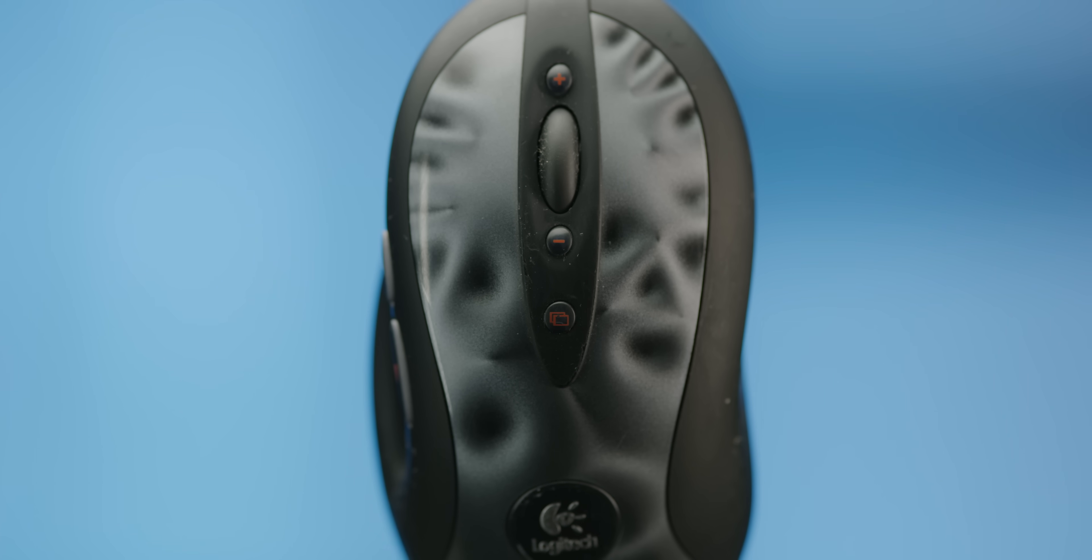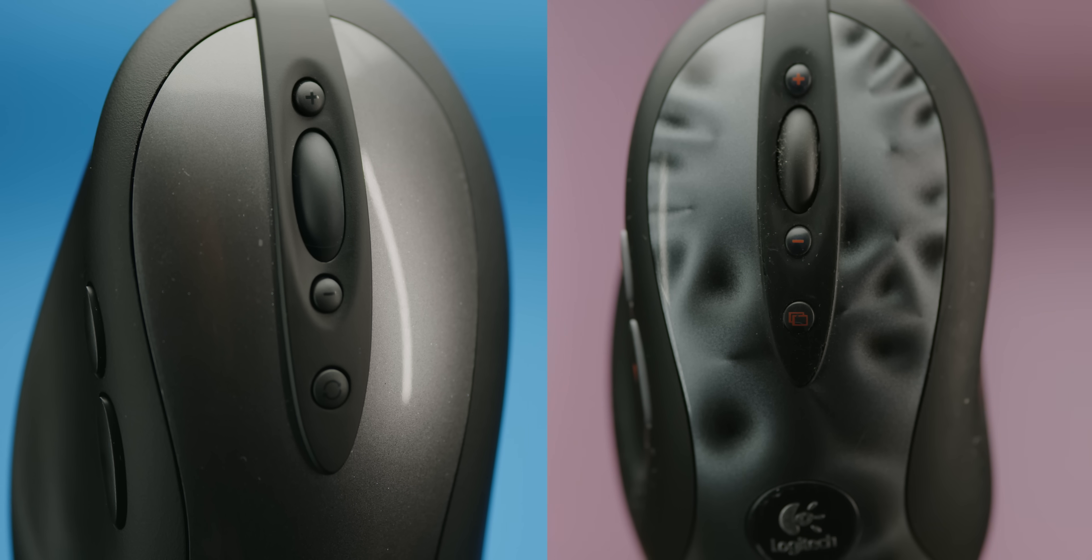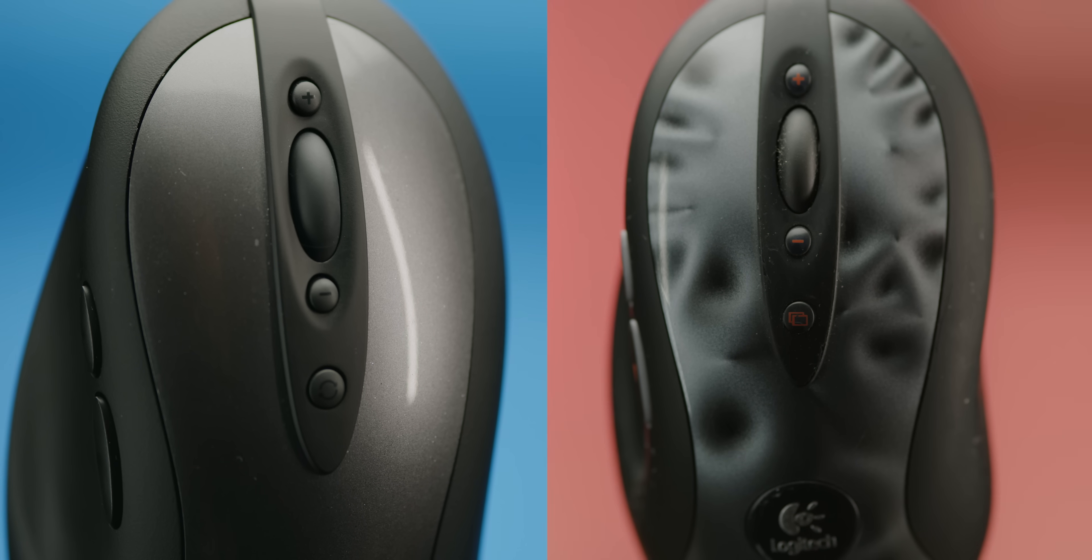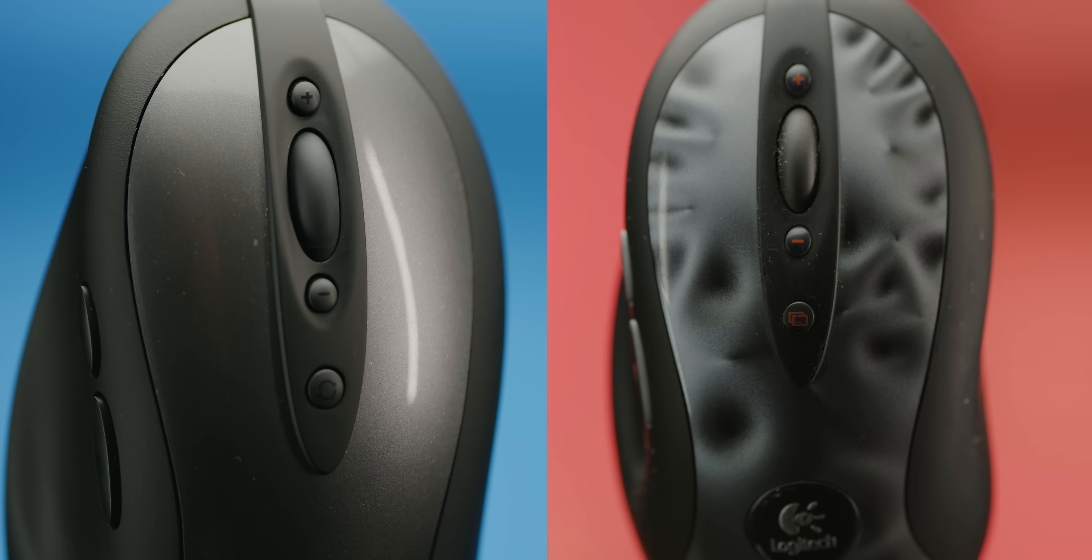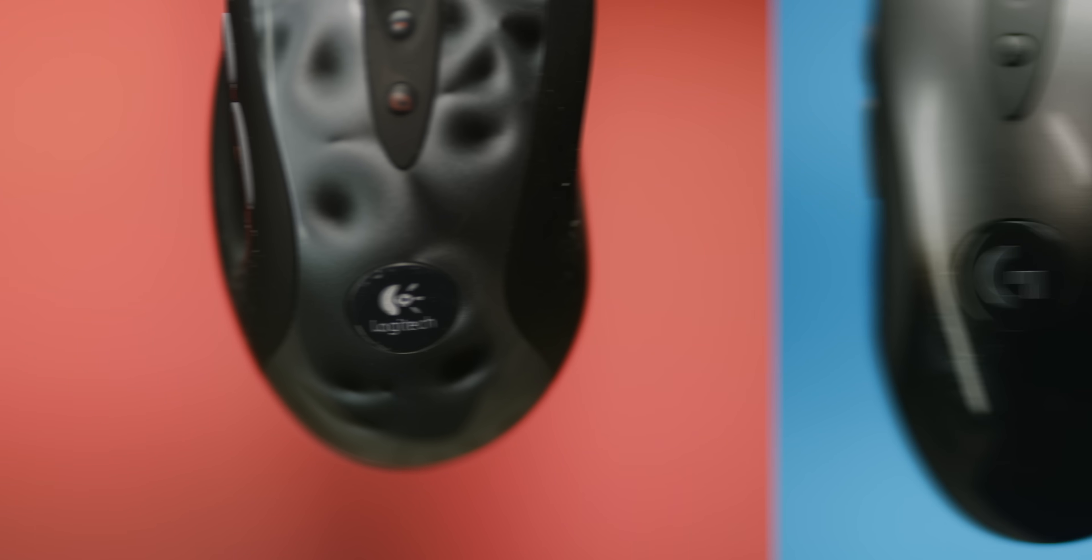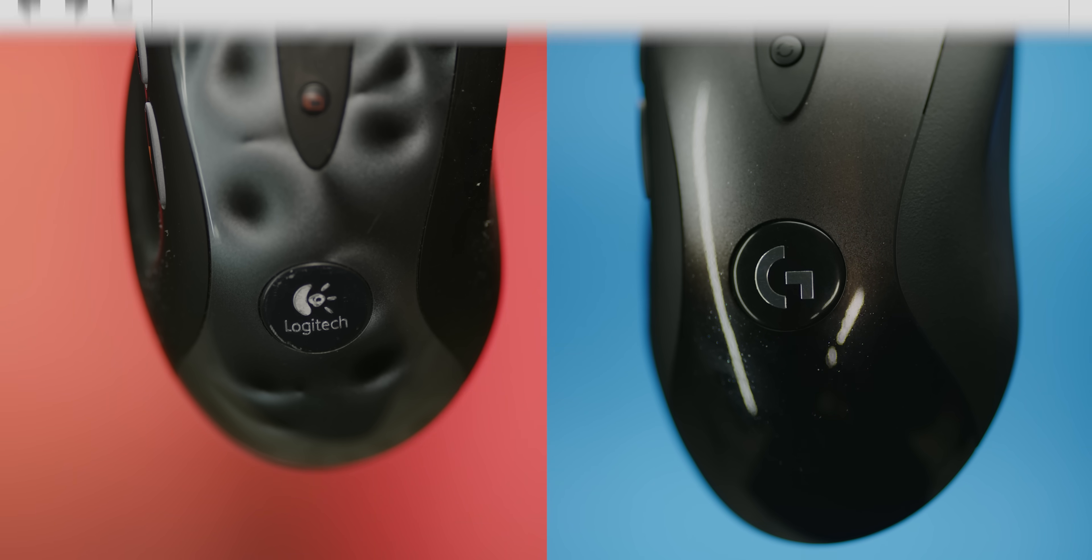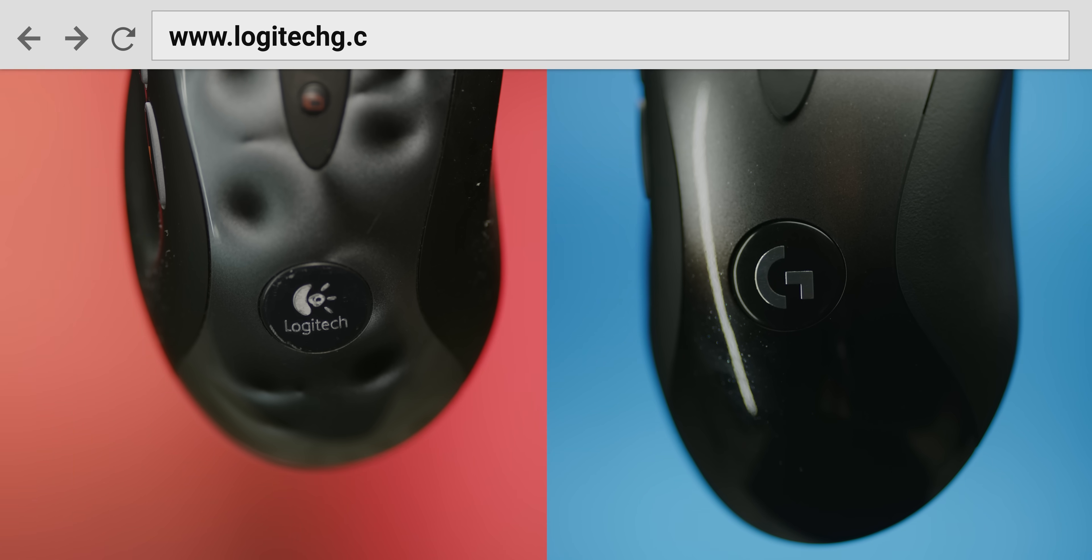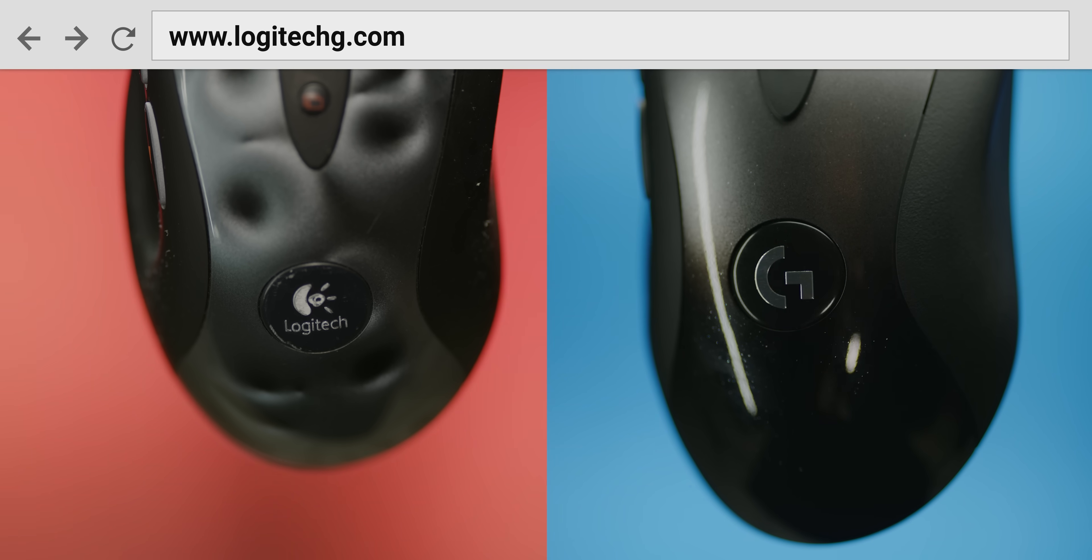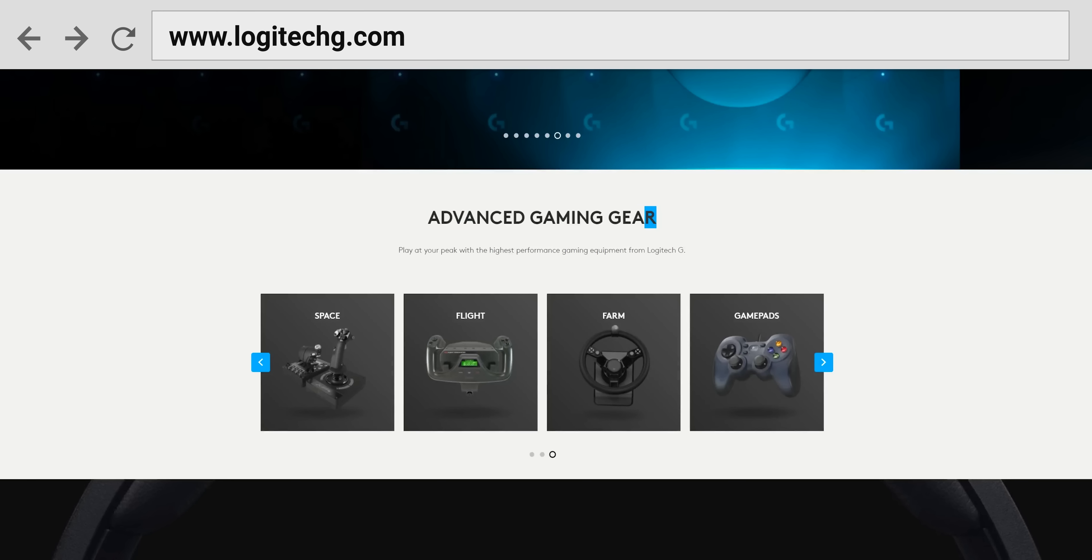Then besides the keyplate, there are a couple of less obvious aesthetic changes. Where the buttons used to have printed-on red labels, they now have etched black-on-black labels, and in place of the old five-year-old's artwork-on-the-fridge Logitech logo is the bold Logitech G logo, referring to the company's dedicated gaming brand which they relaunched in 2013.